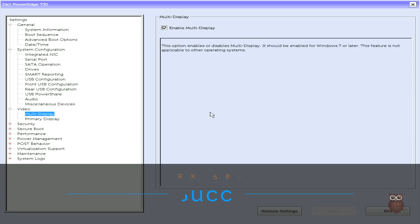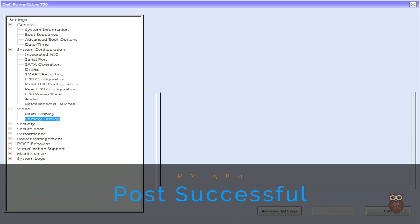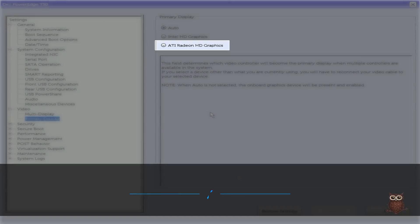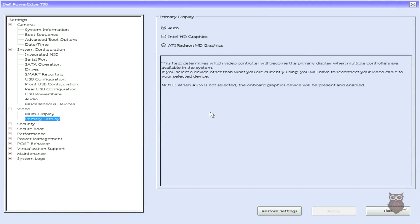We confirmed that the RX 580 posts, as shown here, by attaching a Dell 365-watt power supply.